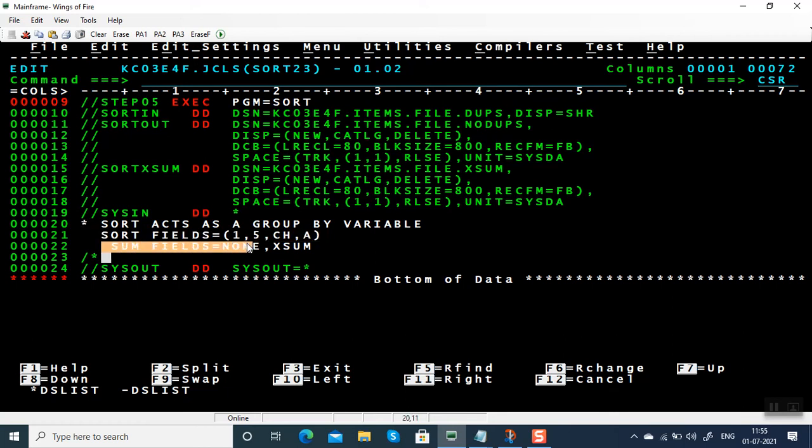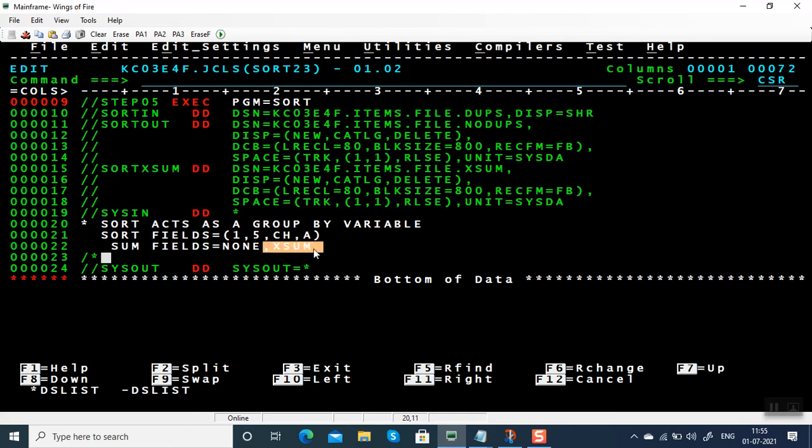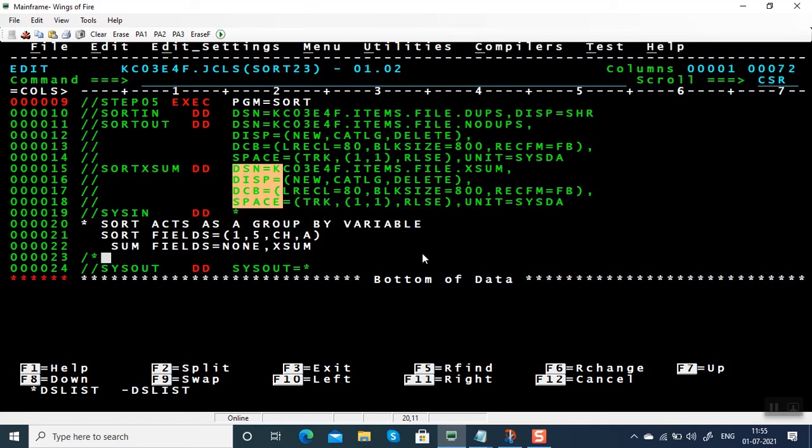And SUM FIELDS equals to NONE, it is going to remove duplicates based on this control card. And then it is going to copy unique records to SORTOUT DD name, and duplicate all discarded records will be copied to SORTXSUM DD name. Hope you understood how to use SORTXSUM.